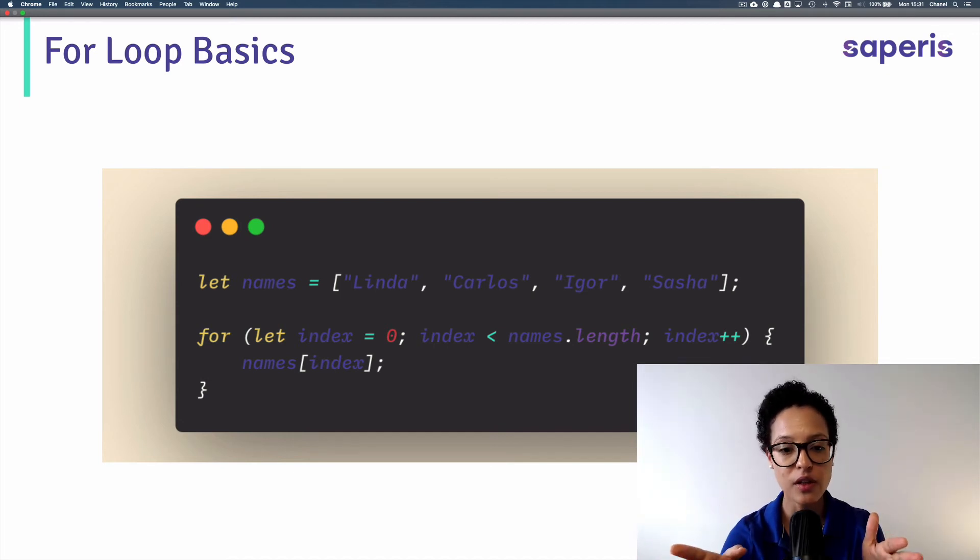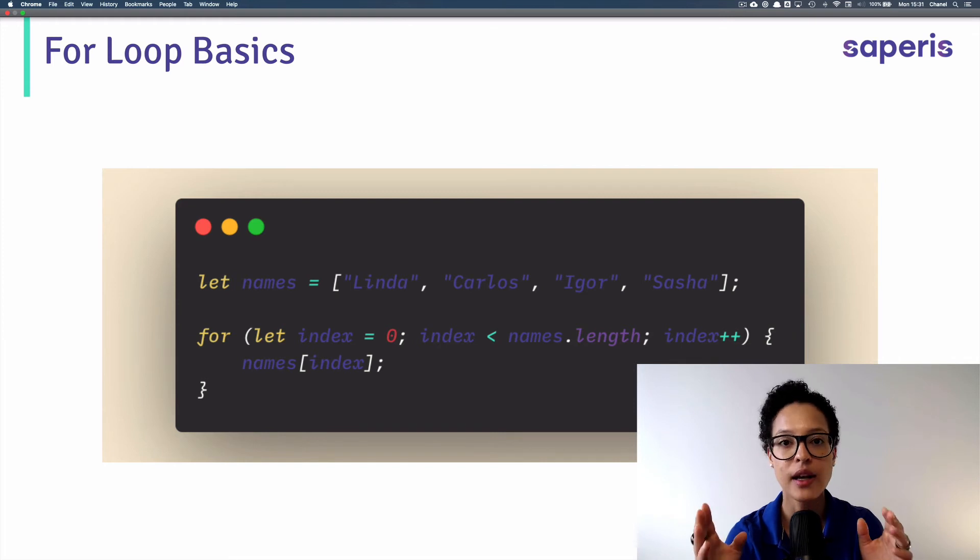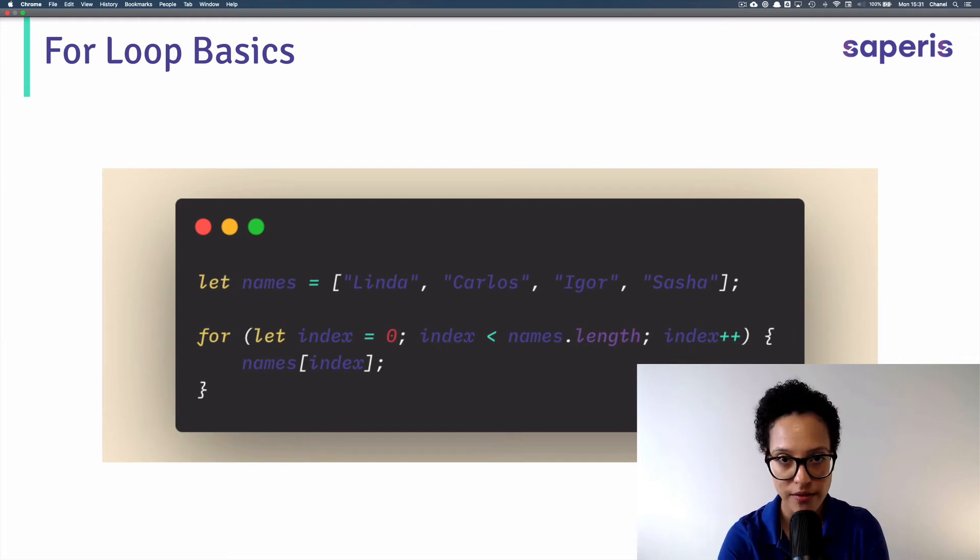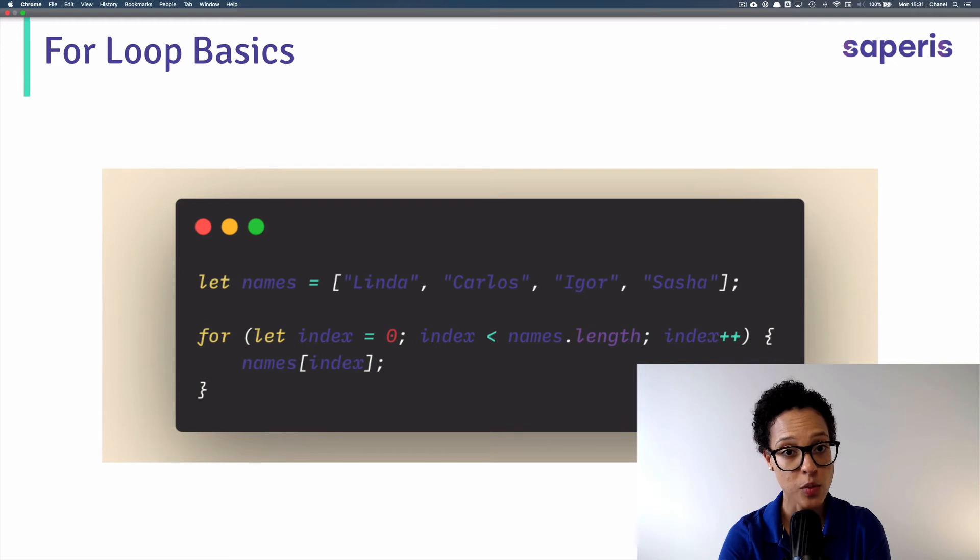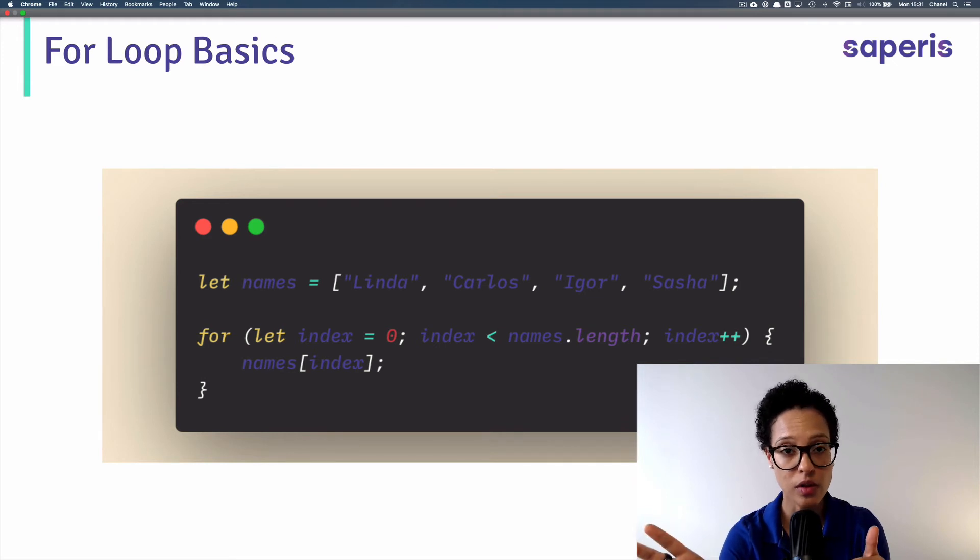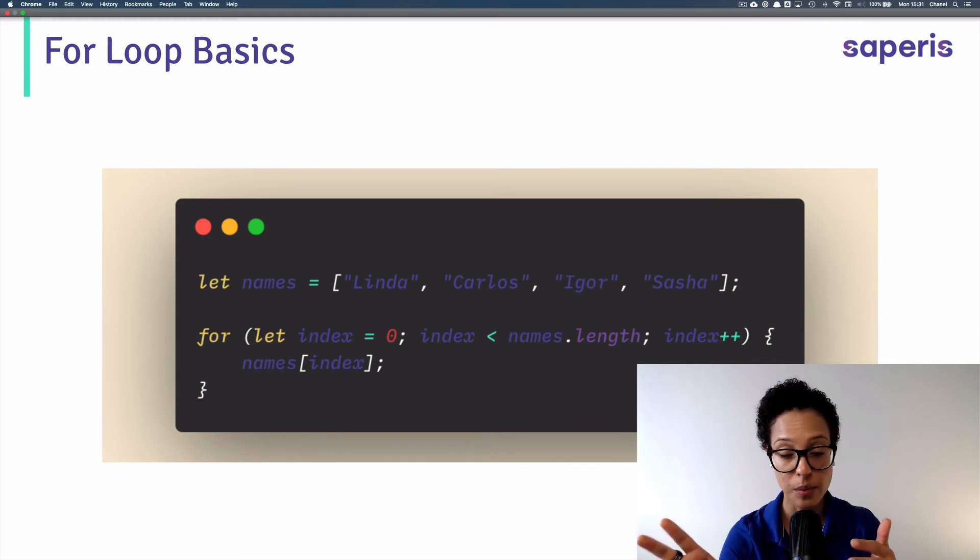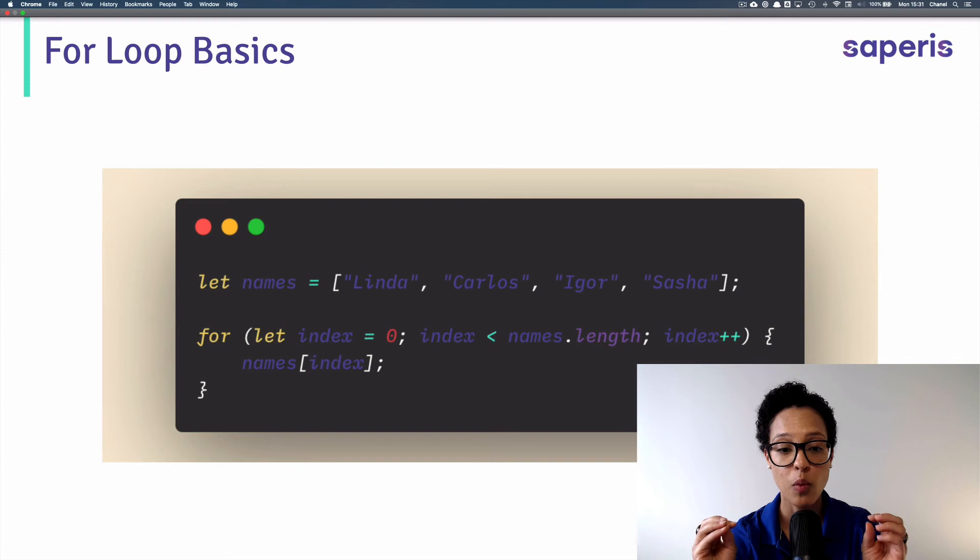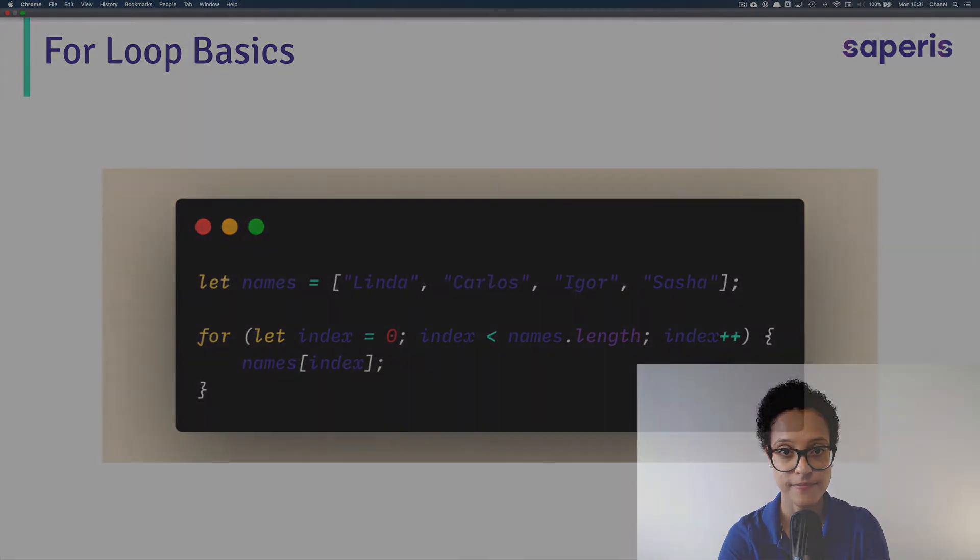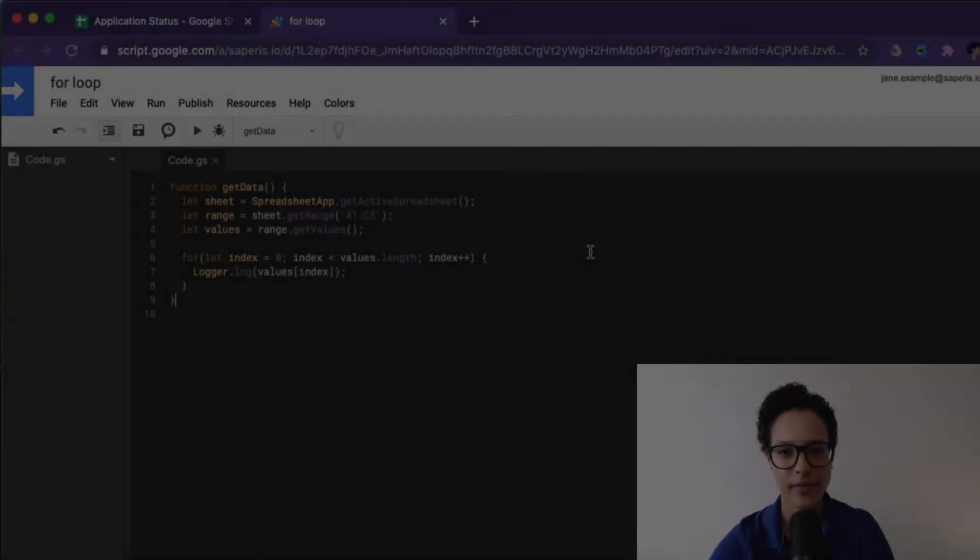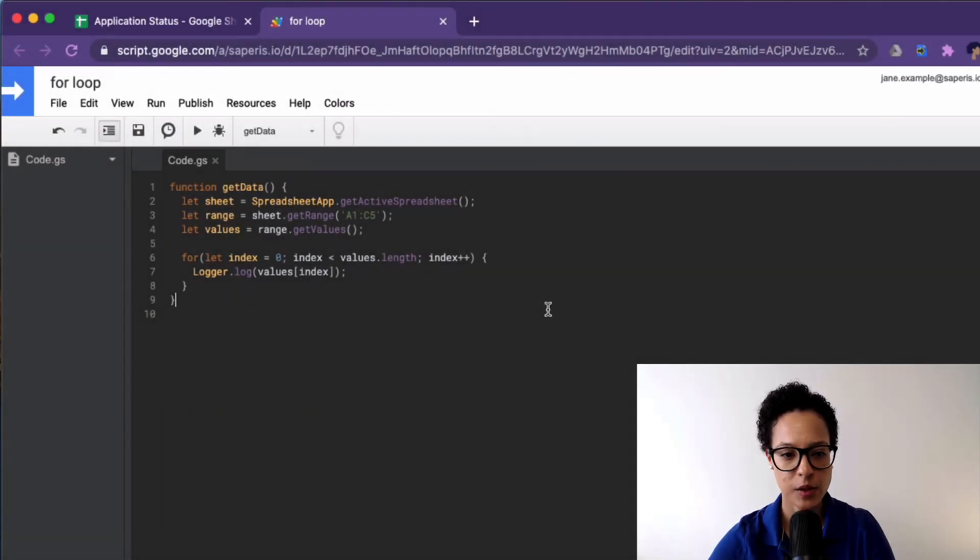So this is how the for loop works. Again, also here, if this is looking a bit complicated, pause the video and have a closer look at it. What we'll now do is we'll jump into our Google Apps Script script editor, and we'll actually incorporate what we just learned here.